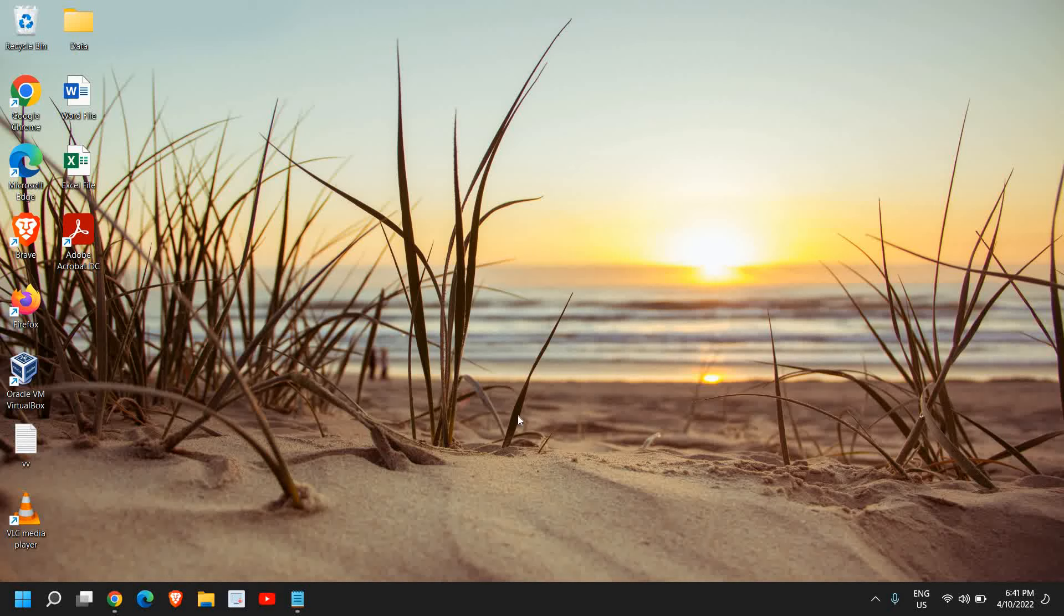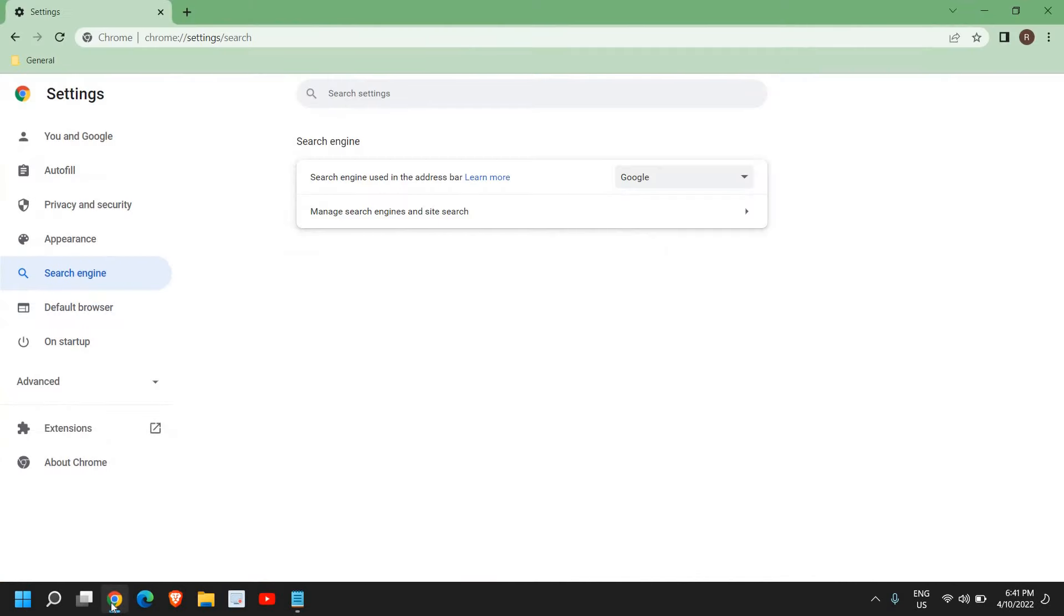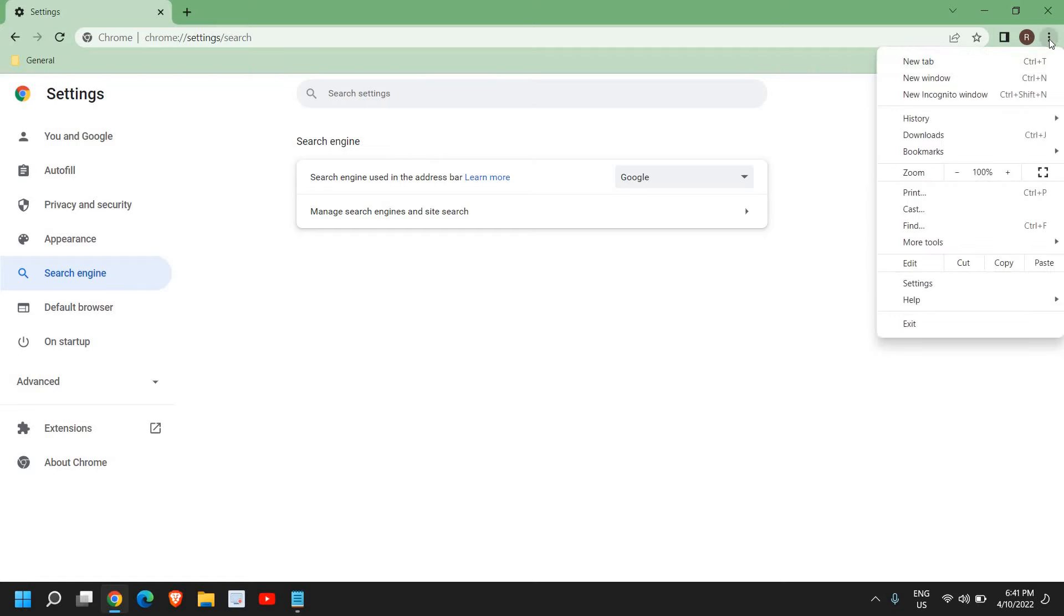The easiest way to make Google Chrome your default browser is to open Google Chrome and at the top right corner where you see the three dots, just click on that and then click on Settings. Once you click on Settings, you will find Google Autofill, and just below that you will find